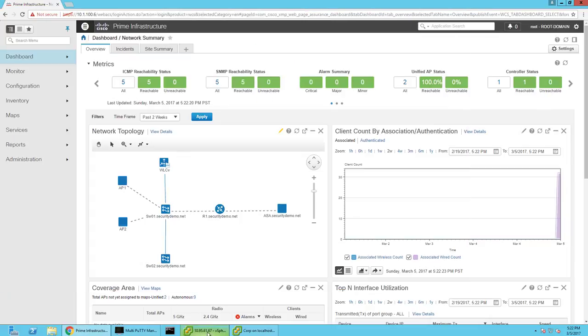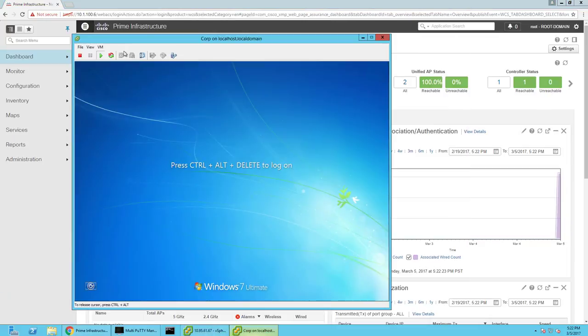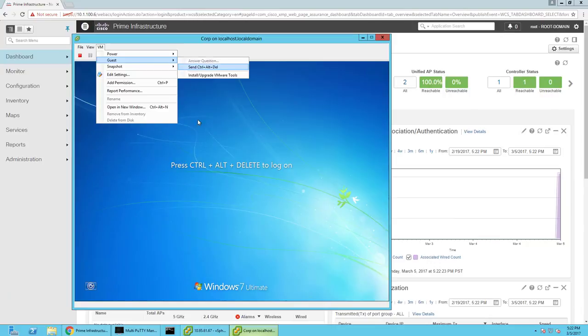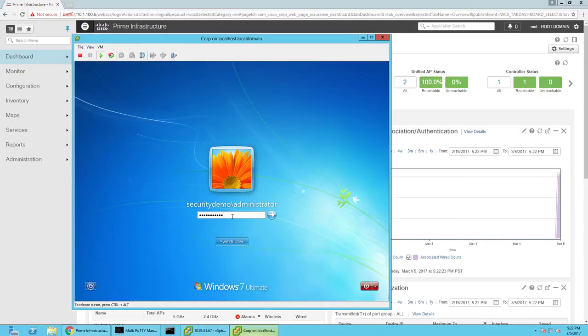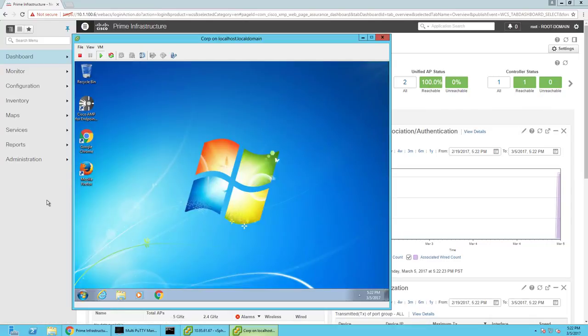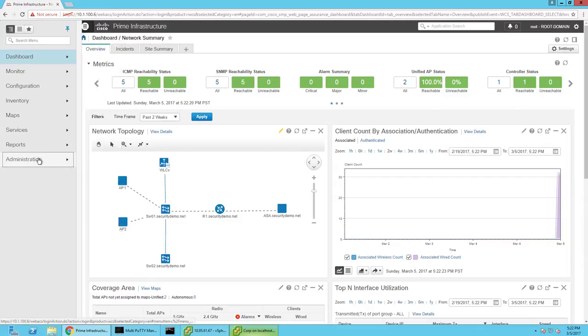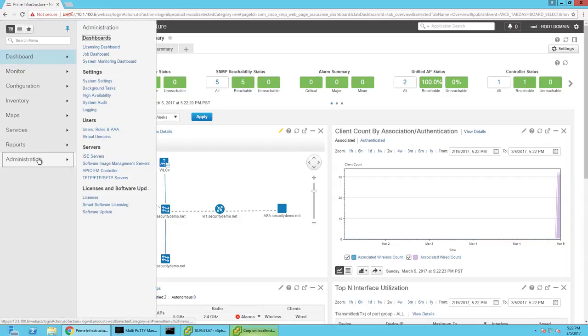So, as an example, I'll go ahead and log into one of my endpoints really quickly, and this is the one that's posturing from the previous video that we set up, and I'll let that do its thing as I kind of walk through some of the different things that Prime kind of brings to the table.